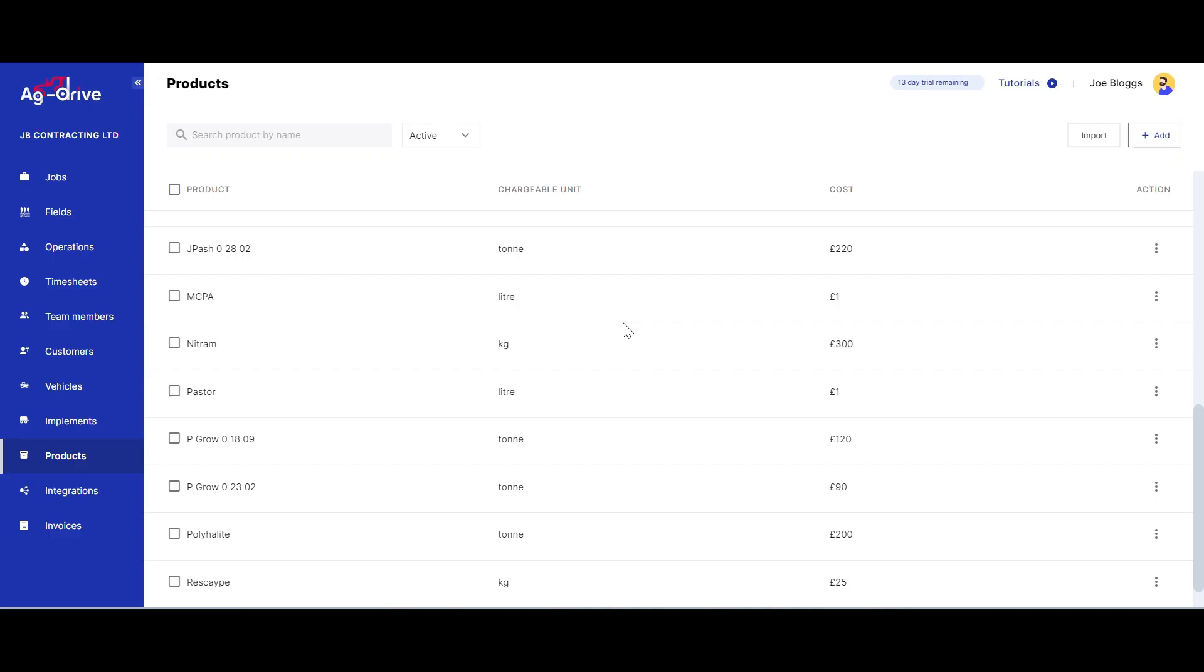You can also bulk import all your products on Ag Drive. This is quite handy if you have a lot of products you're initially wanting to add to your account.